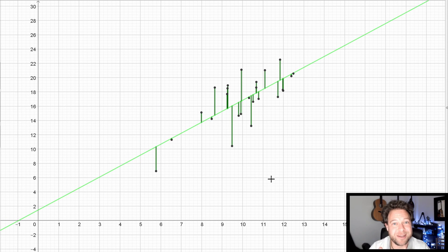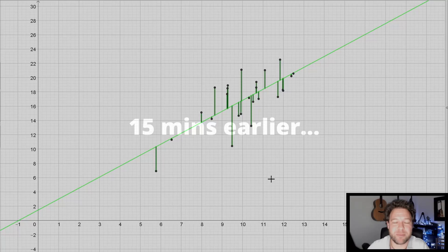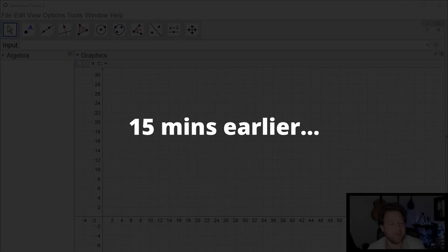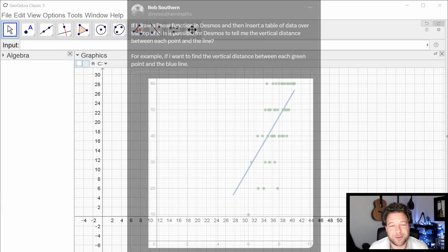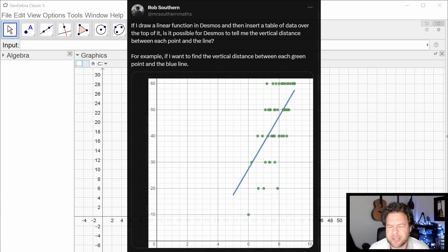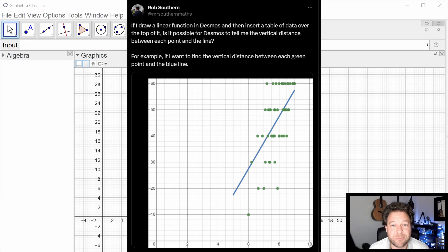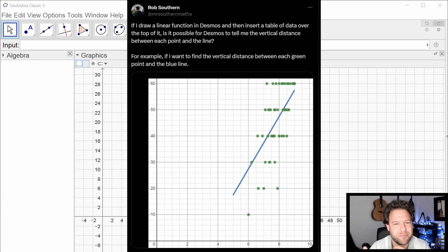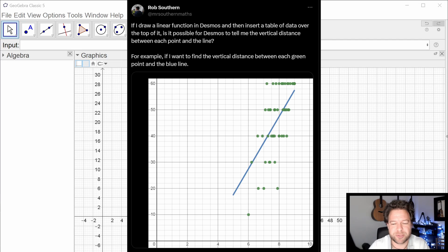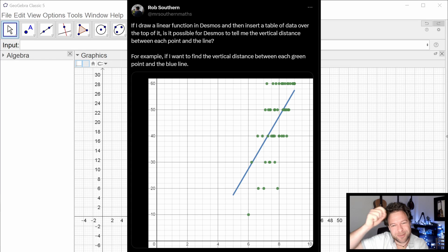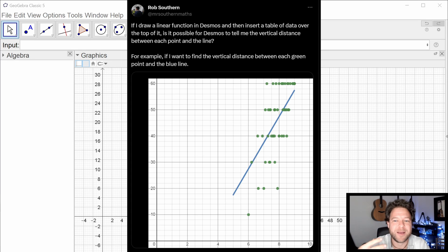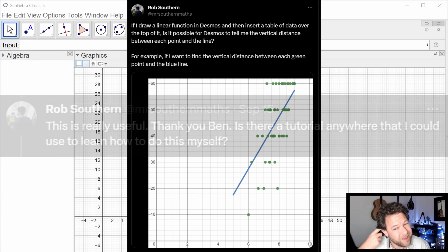Let's rewind and see how I built it. Rob Southern on Twitter, sorry, X, whatever we call it these days, was asking about how to get this demonstration of a line of best fit and the data points it's trying to represent. And how do we know that line of best fit is the best one, which is to do with the deviations. And that's to do with the distances those points are away from the line. Let's try and create that demo.